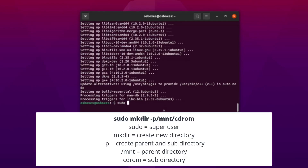The first command you'll use is: sudo mkdir -p /mount/cdrom. sudo is a super user command — it gives you admin privileges. mkdir asks Linux to create a new directory. The -p flag creates a parent and subdirectory. /mount is the parent directory and /cdrom is the subdirectory.